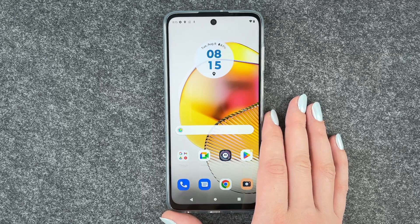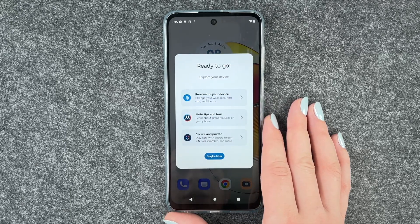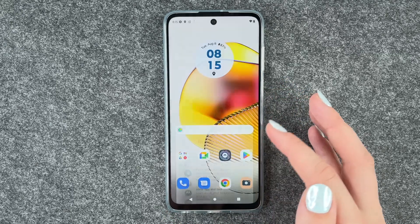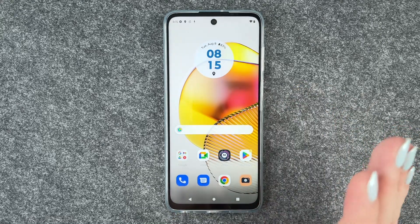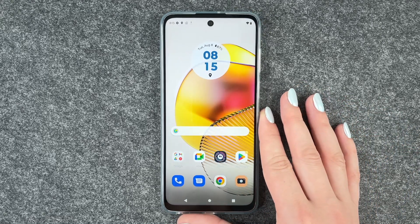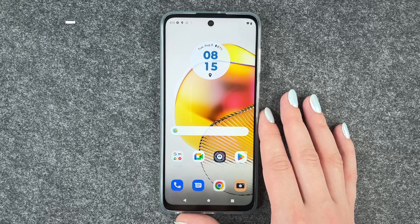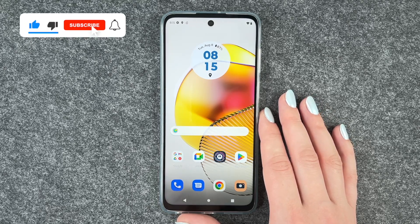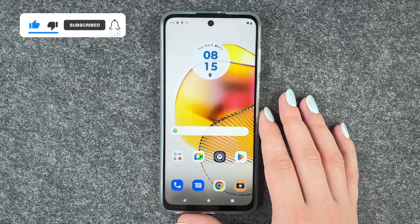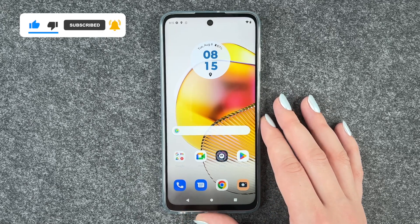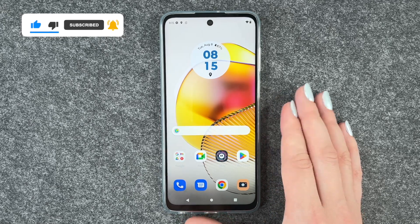And now we are on our home screen — ready to go. We dismiss the explore prompt and we can go ahead and set it up further, put in our SIM card and stuff. So those were the first steps in your Motorola Moto G73 5G.